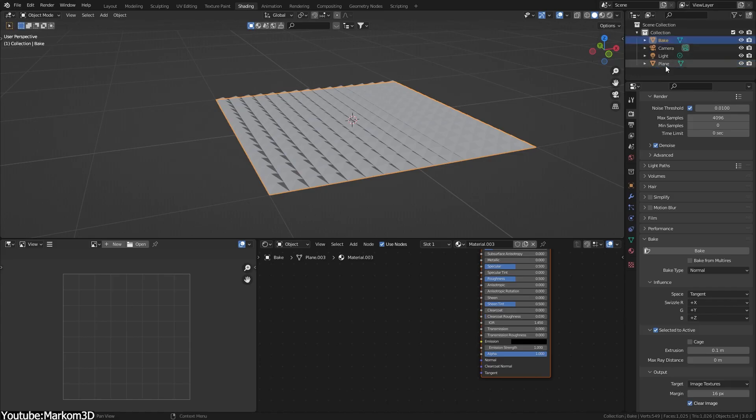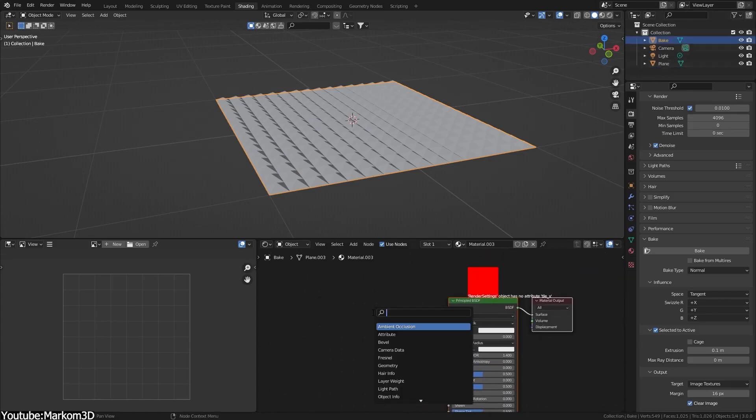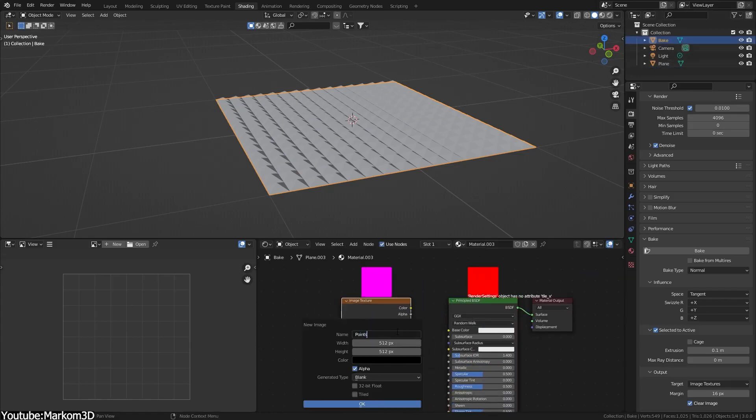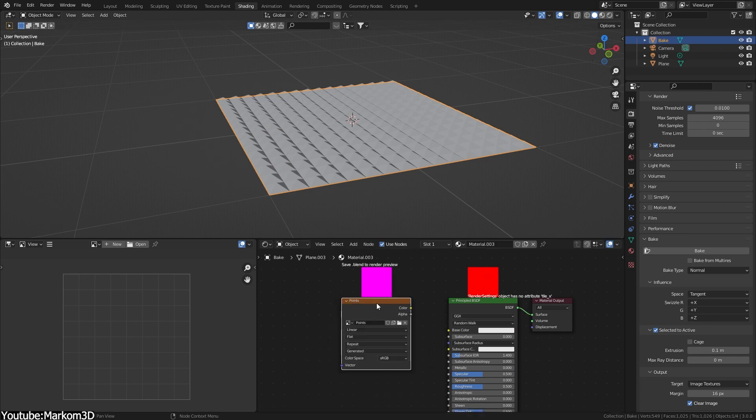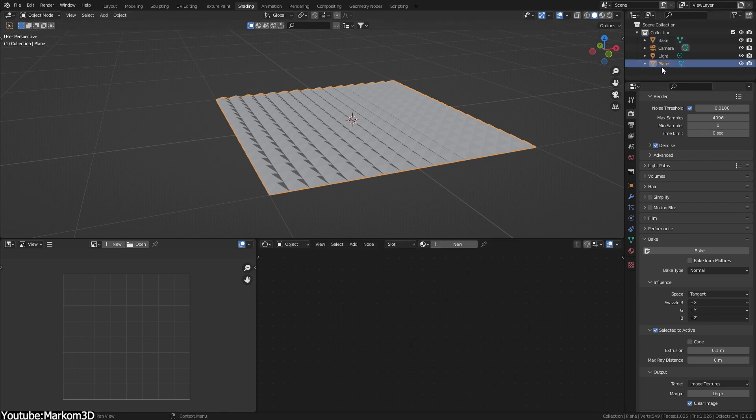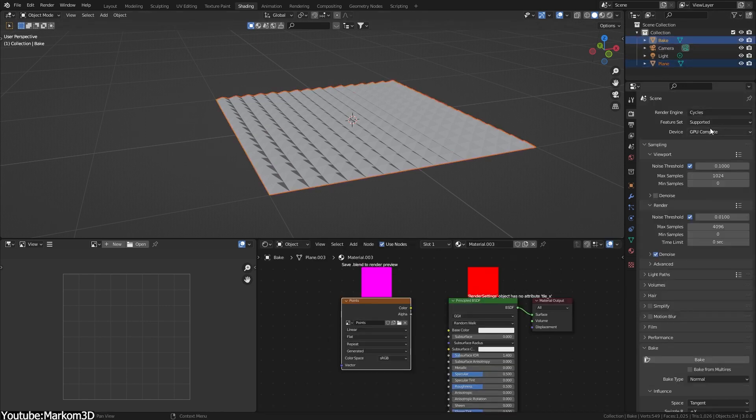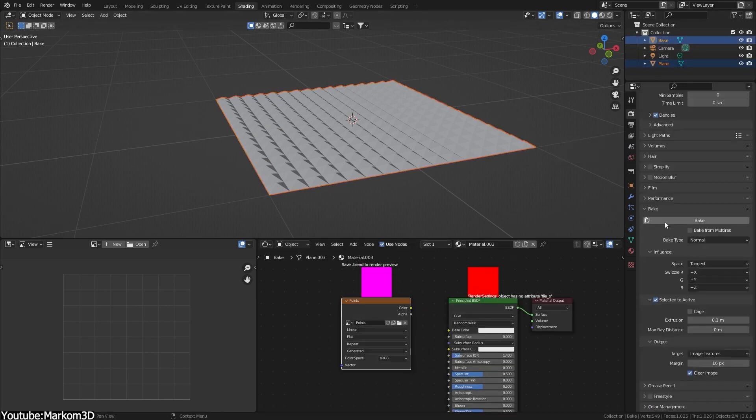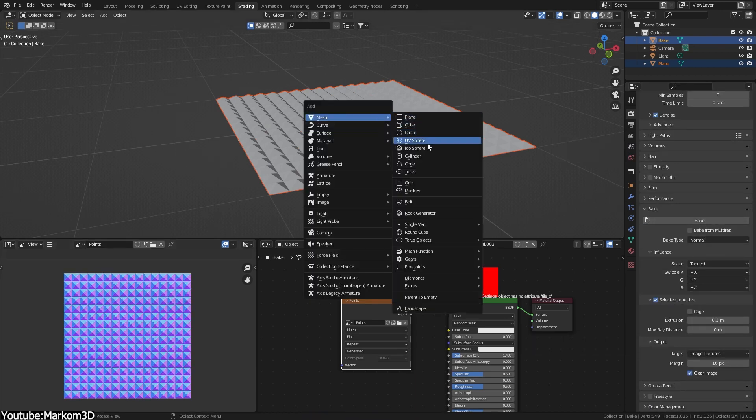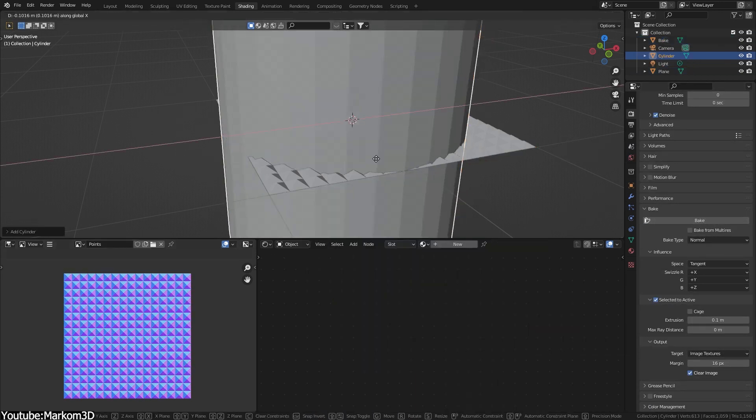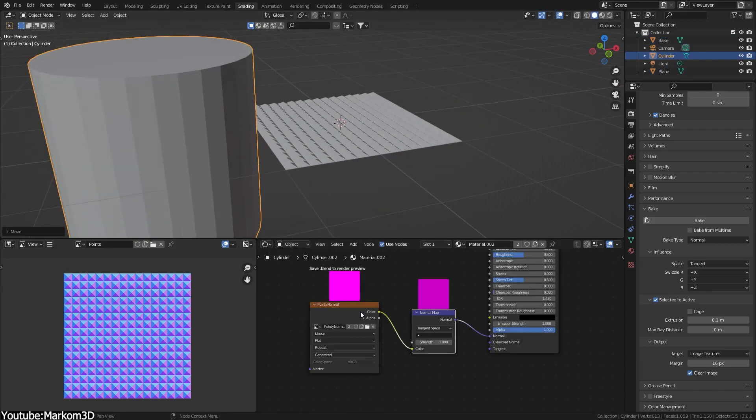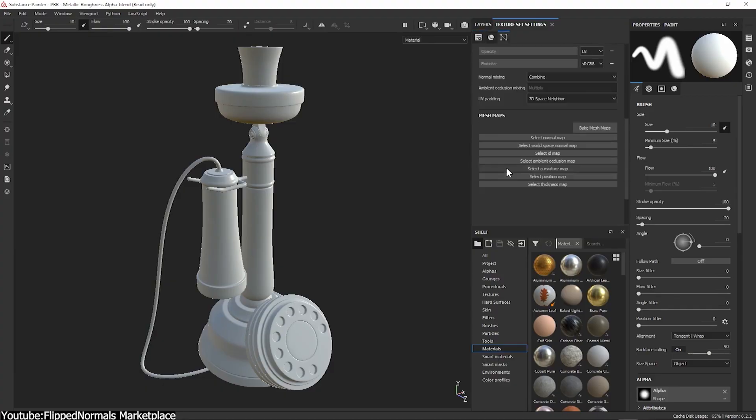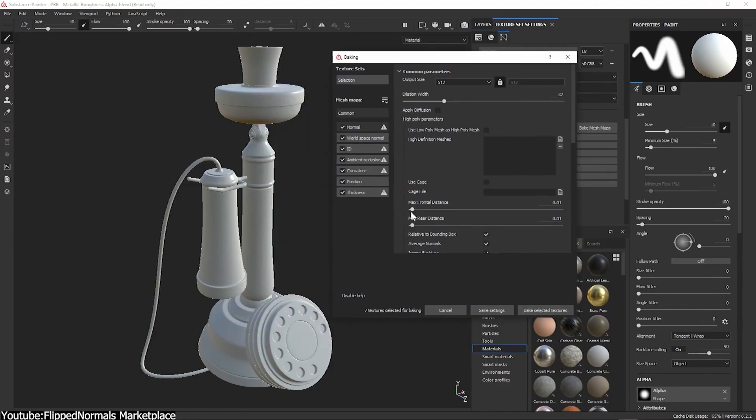One of the other two methods is to create a detailed 3D model first, then you can bake those details into a normal map, which would allow you to use a simplified, low-poly version of the model while retaining the appearance of a complex, detailed model through using normal maps, which can be done in software such as Blender, Max, Maya, or even better, Substance Painter.